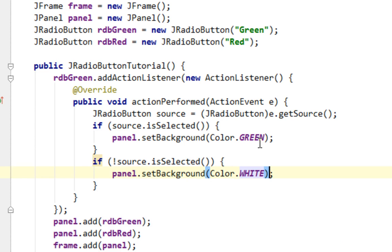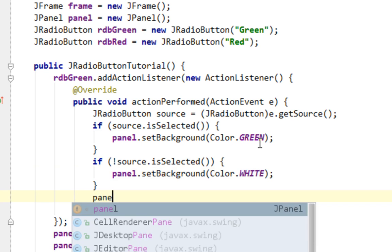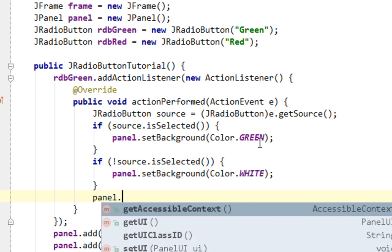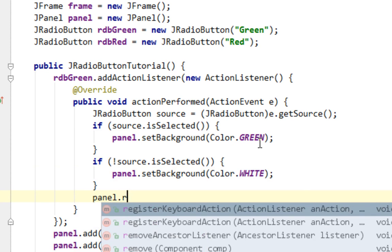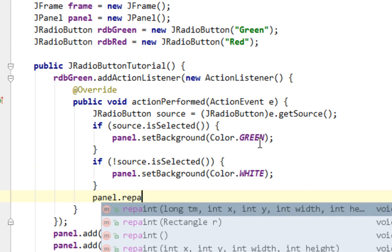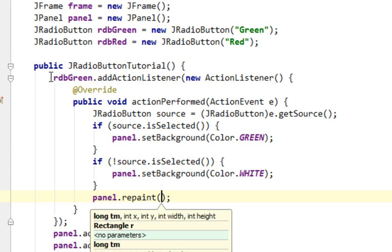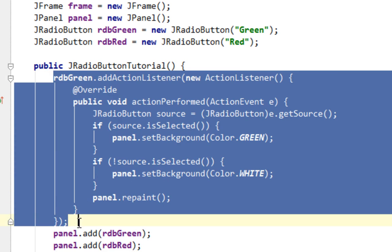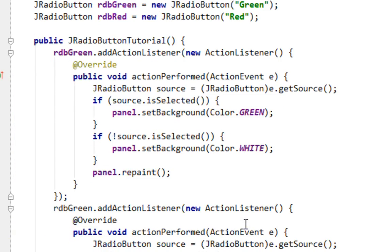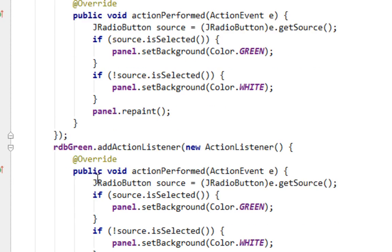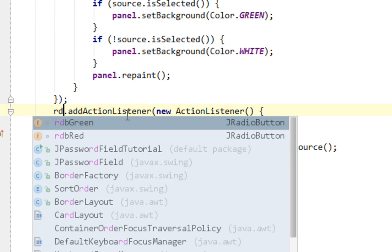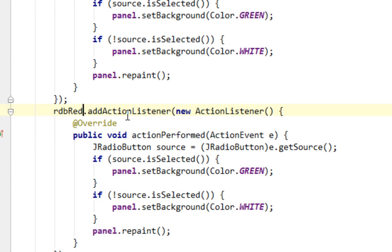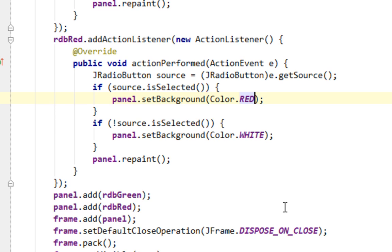And finally in the end I'll call repaint method for my panel. And now let's do this everything for our rdbRed. So this will be rdbRed. And this will be red. Now let's run this to see what we have.